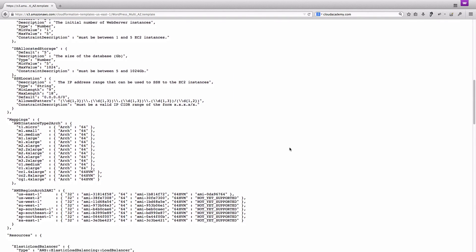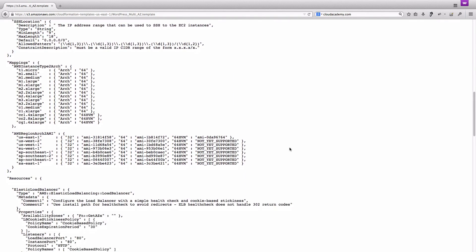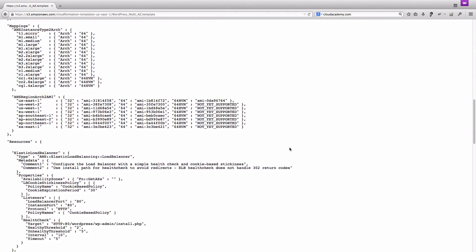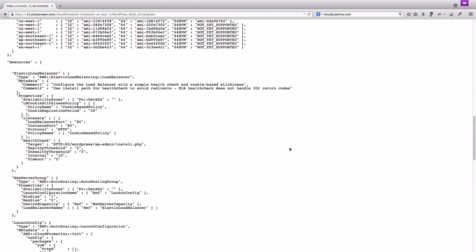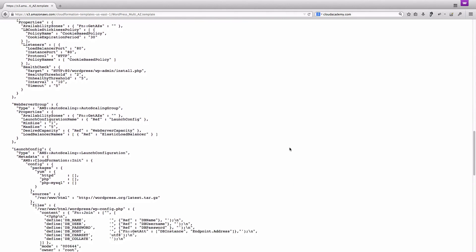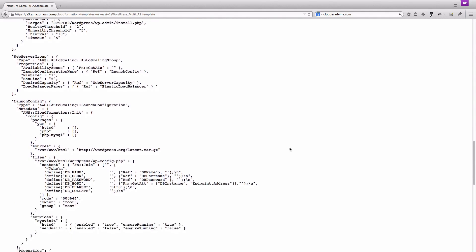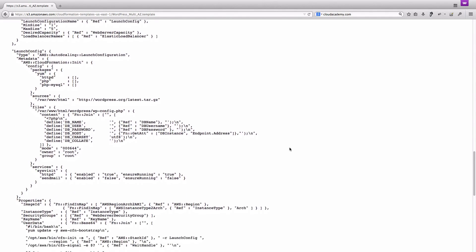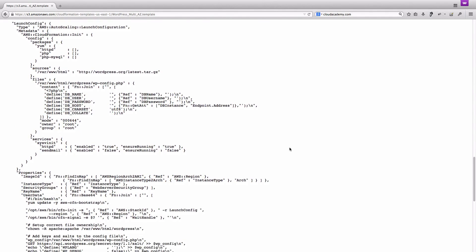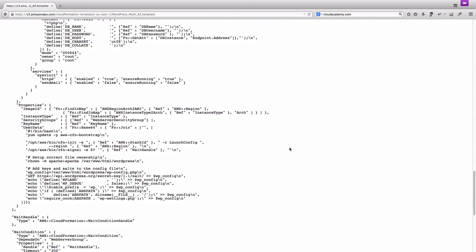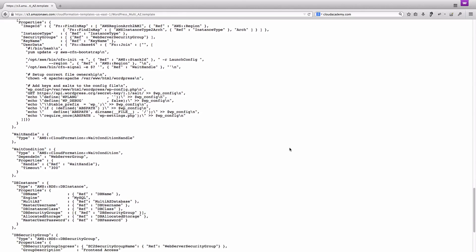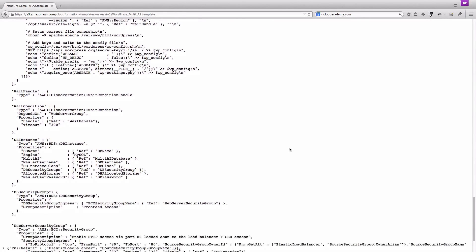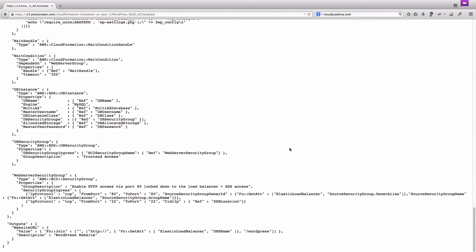a load balancer, an auto-scaling group for web server instances, a MySQL cluster using AWS RDS, all required security groups, and EC2 instances. CloudFormation also downloads and sets up the latest version of WordPress during the last creation step.